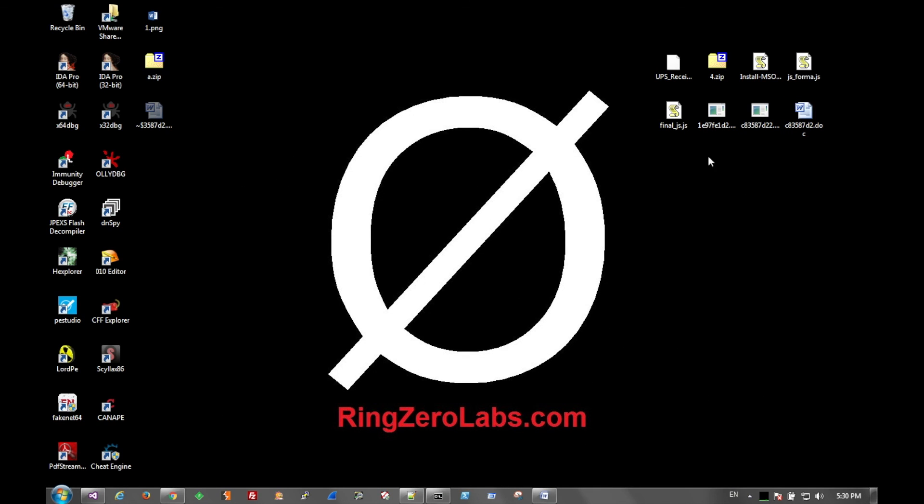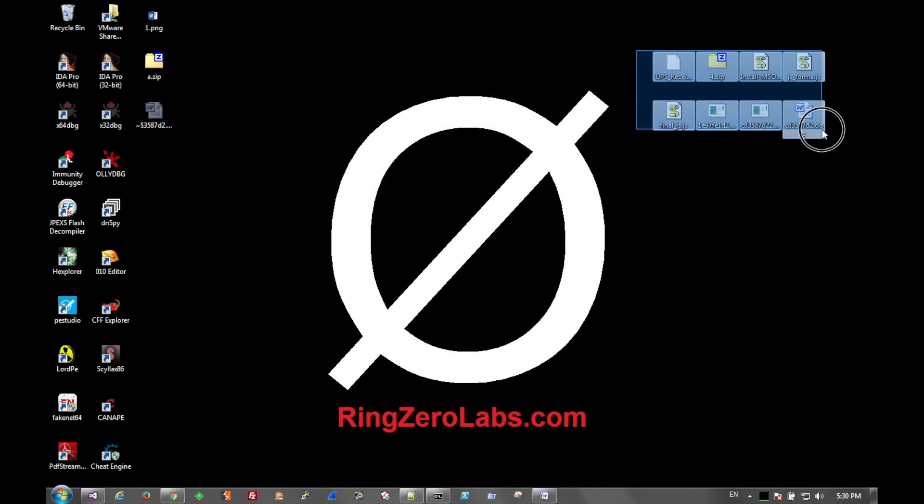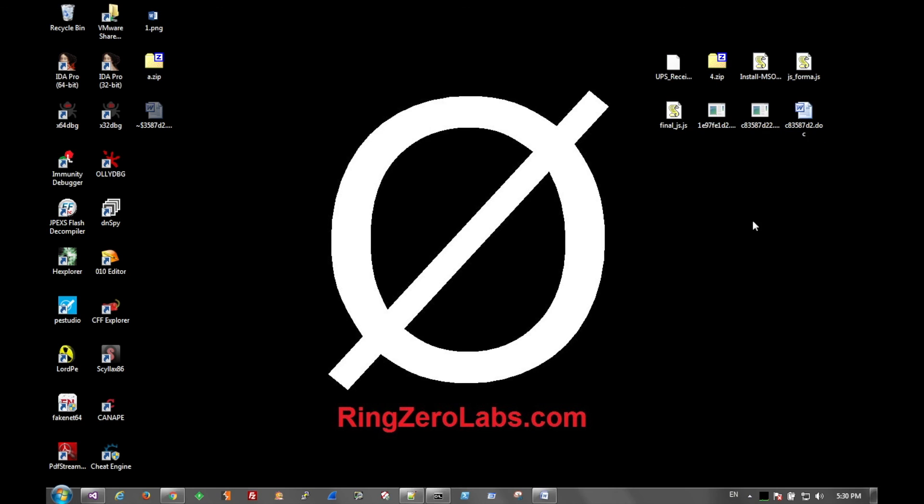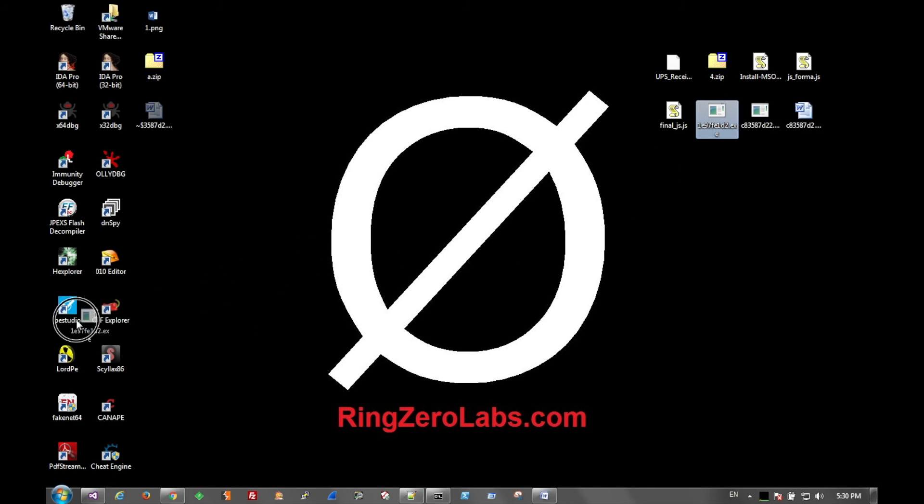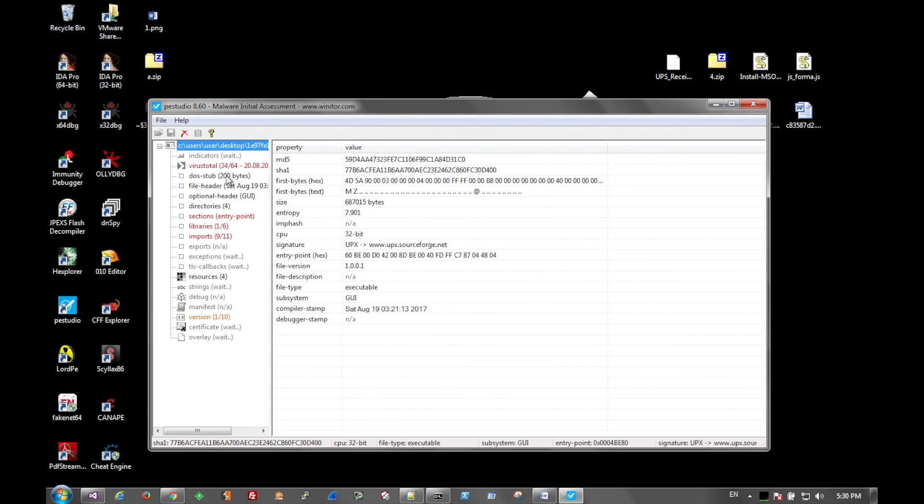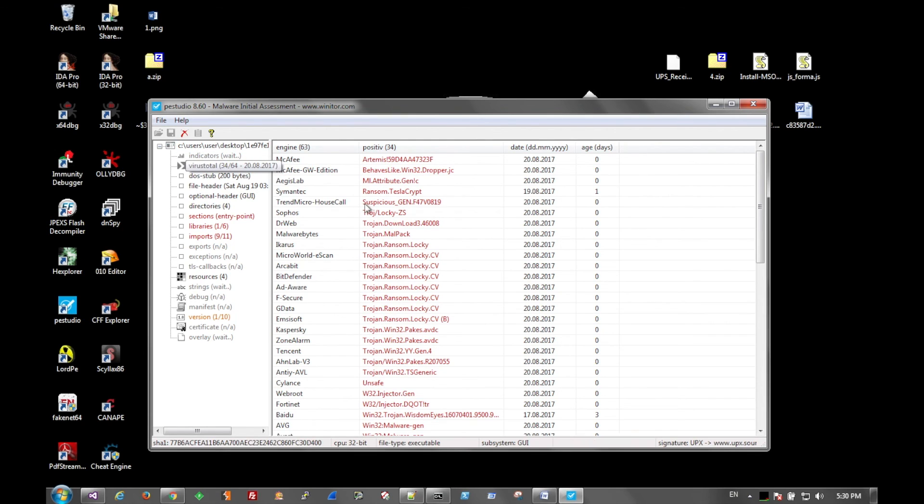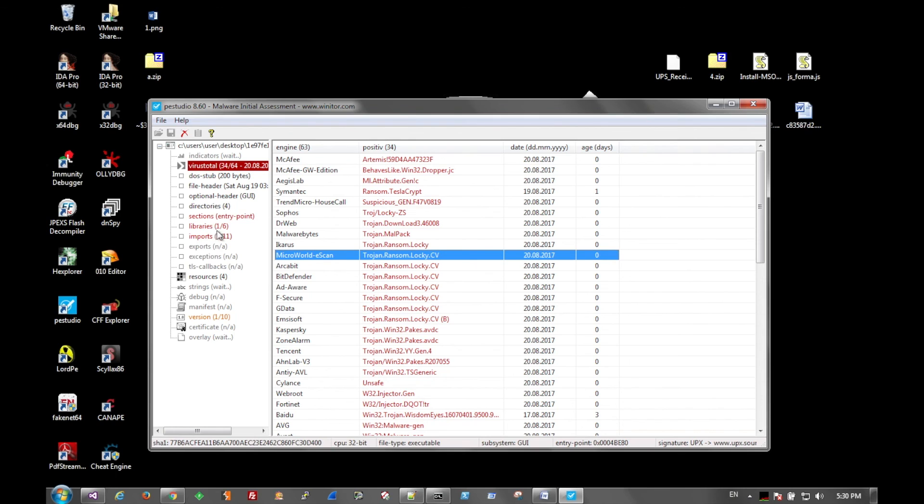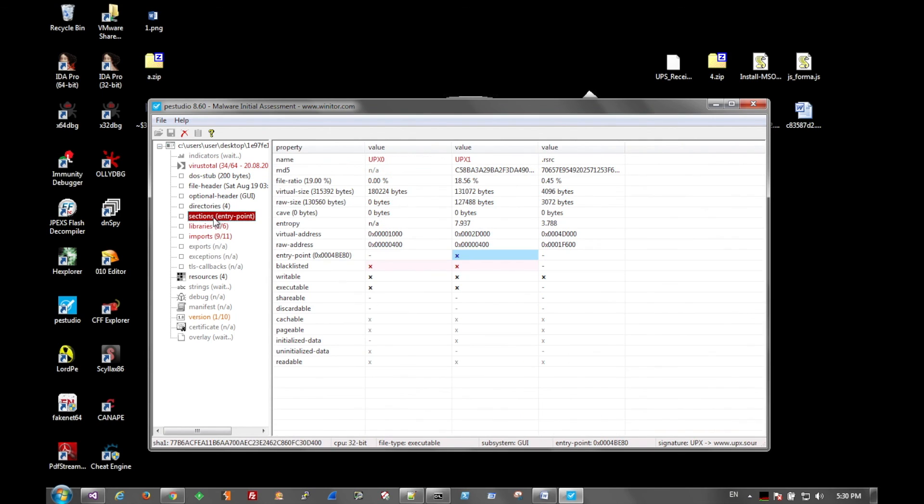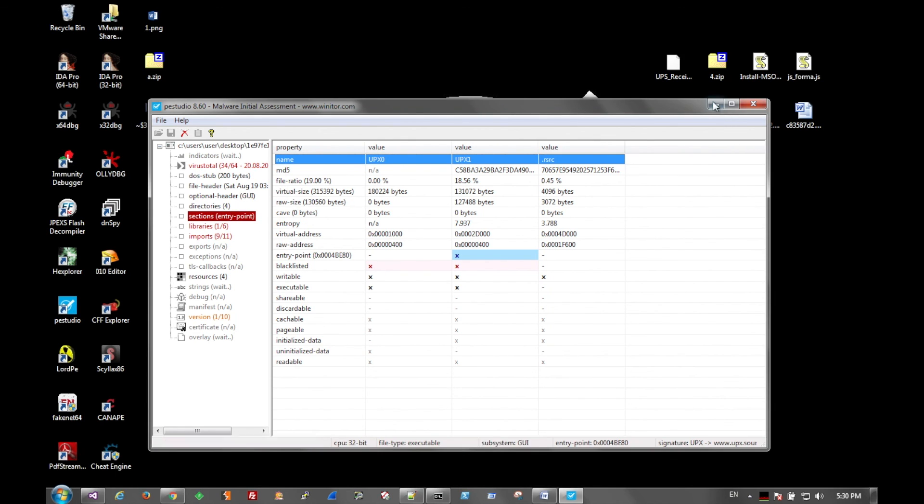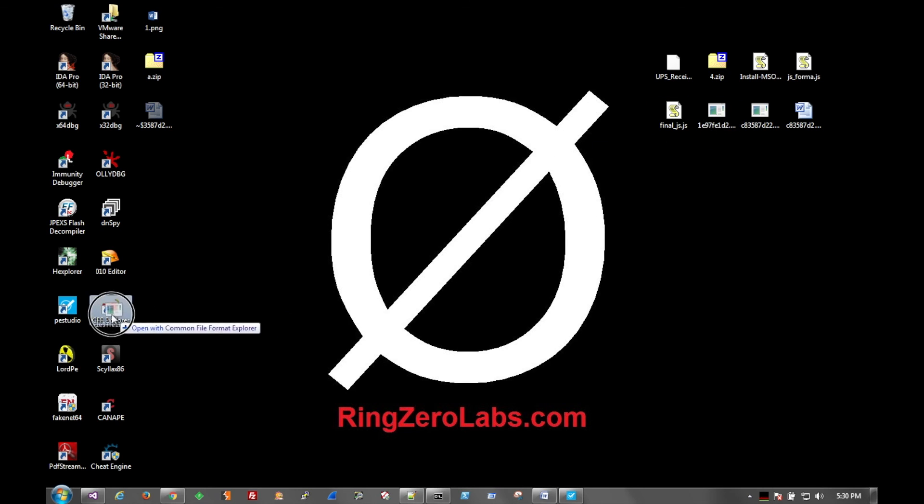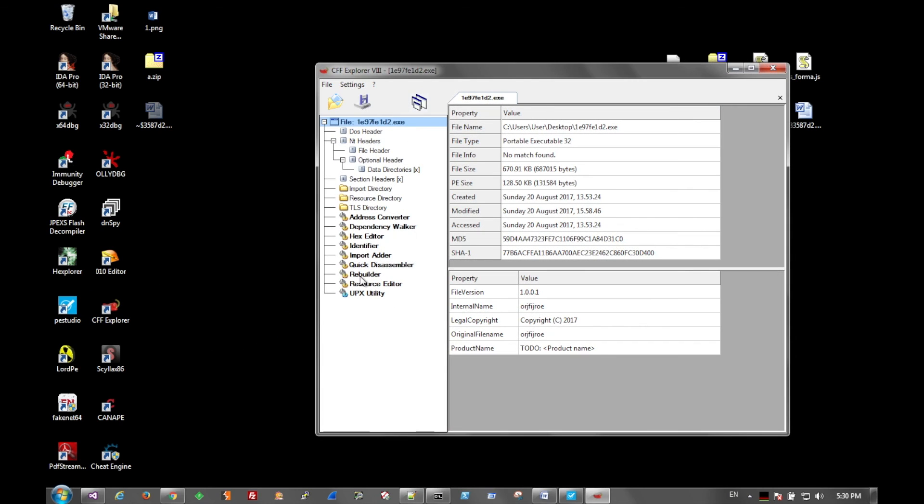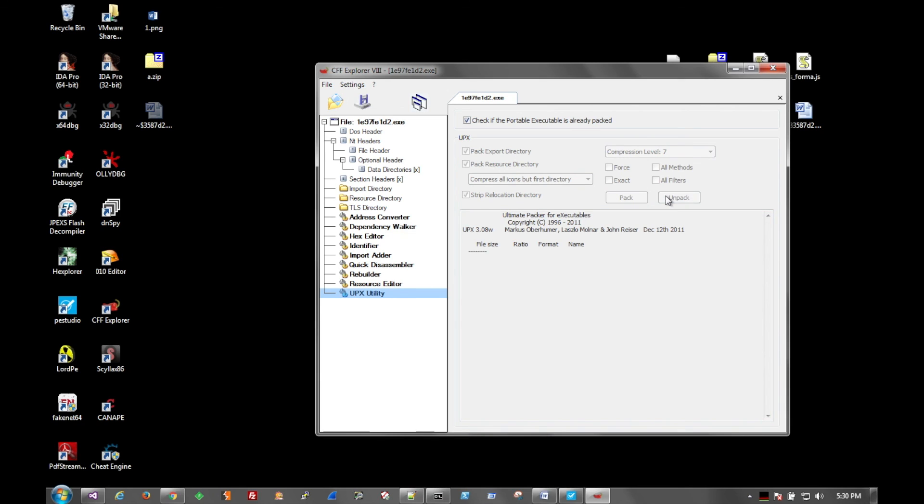So that's been quite a few layers of obfuscation and how to run through JavaScript fairly quickly. If you're curious, the resulting executable that is downloaded after all this is essentially Lockheed. It is UPX-packed. As you can see here in the sections, UPX 0 and 1, and that can be unpacked with just about any UPX utility. Here we can use CFF Explorer, come down to UPX utility, and click unpack, and then save the file. It's that easy.